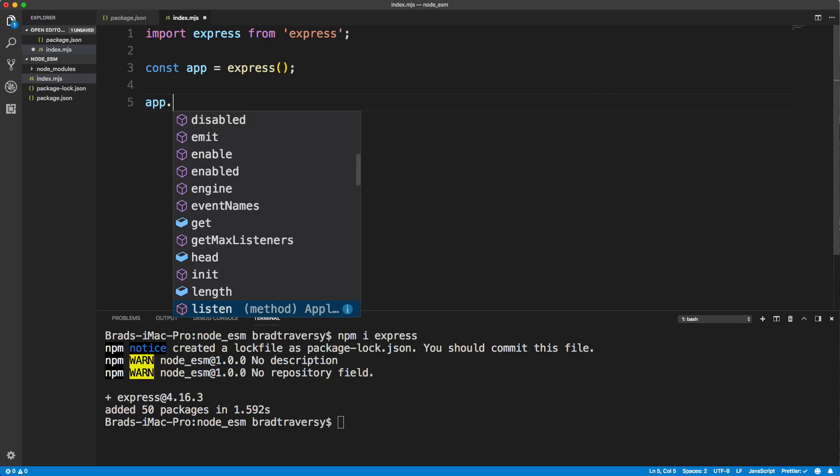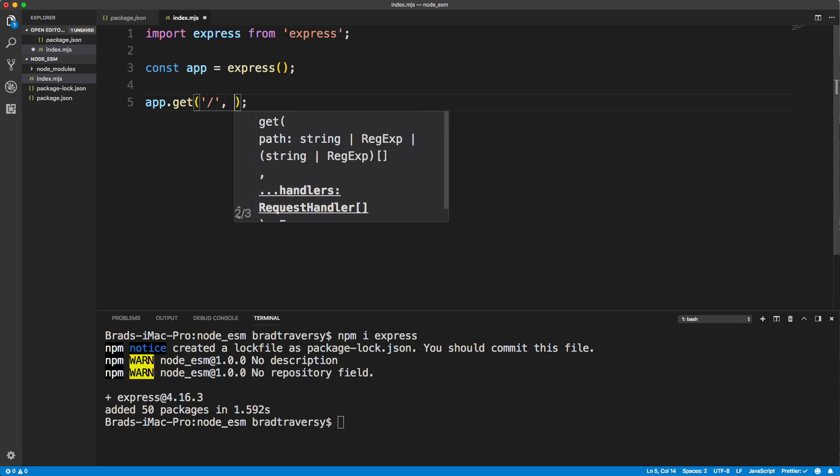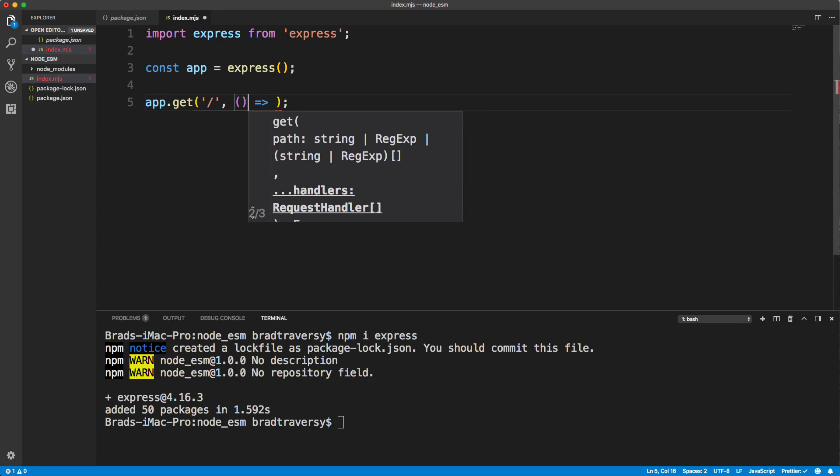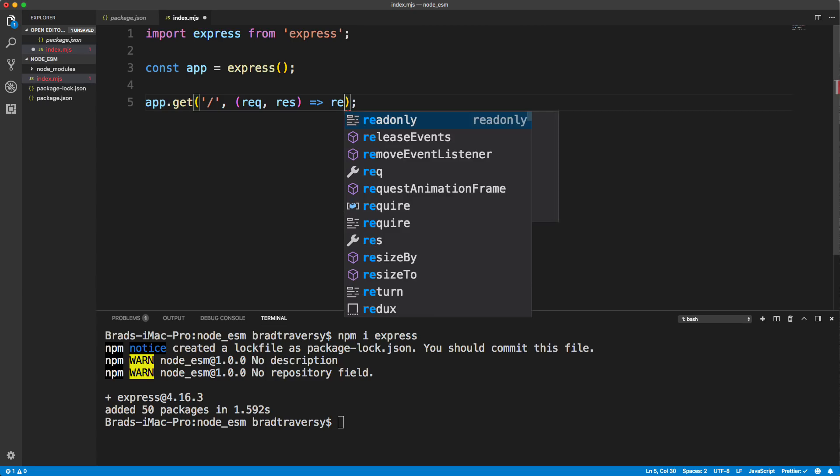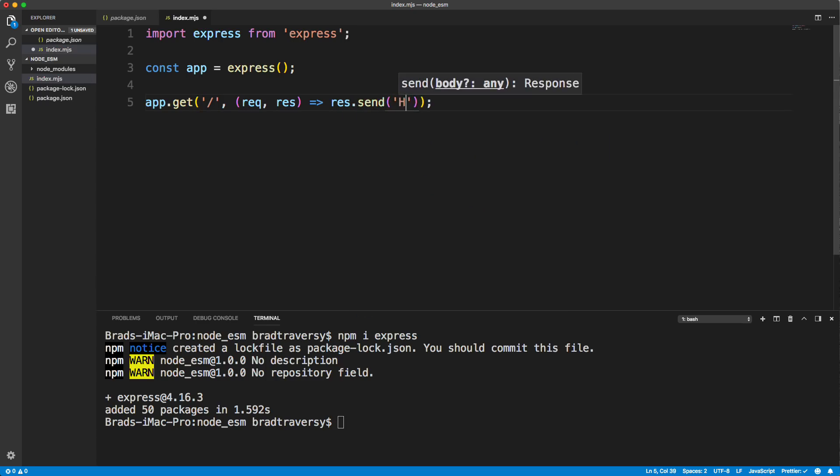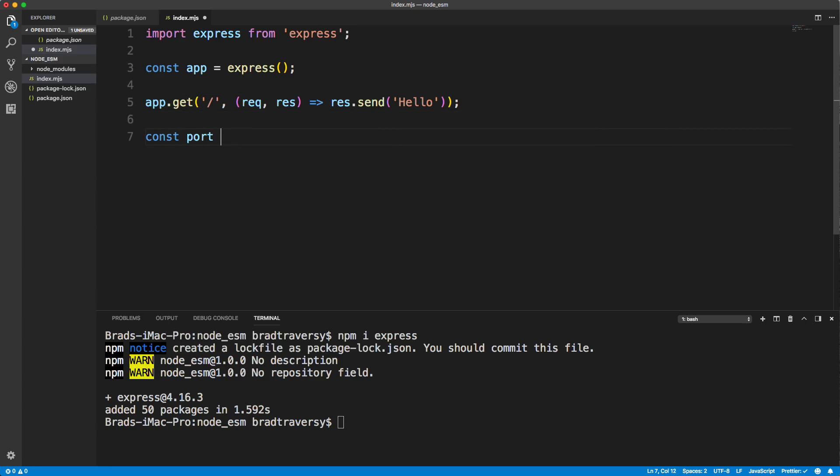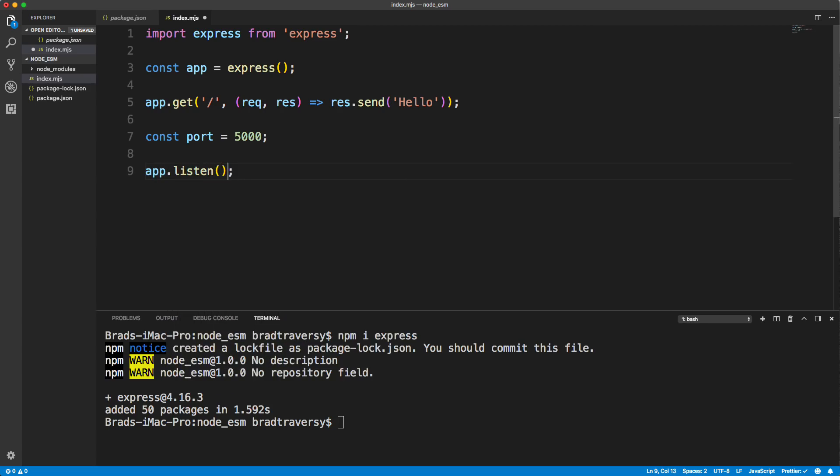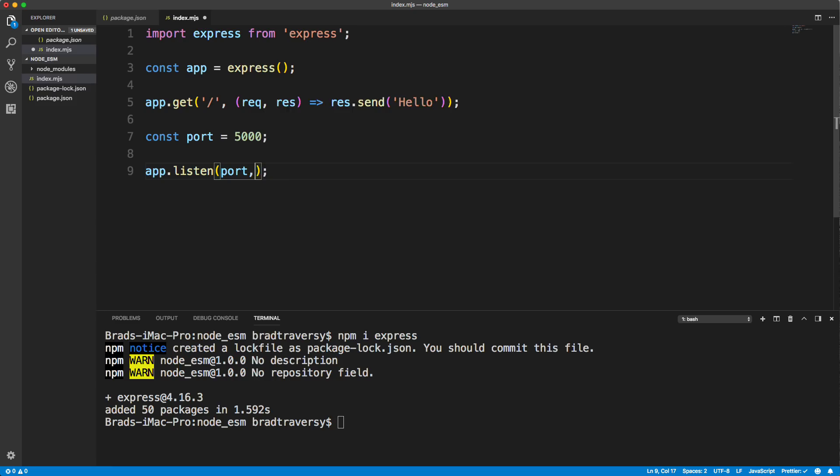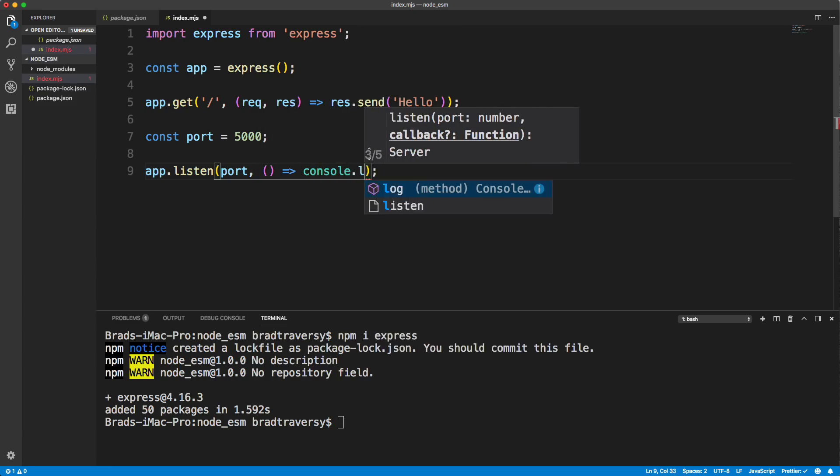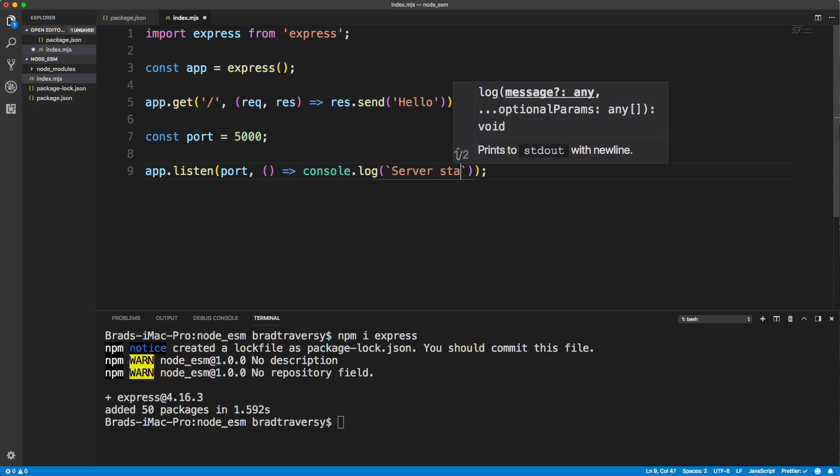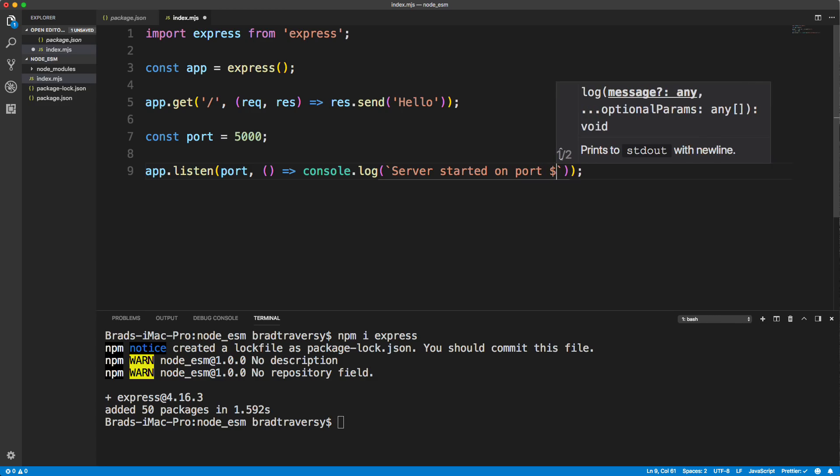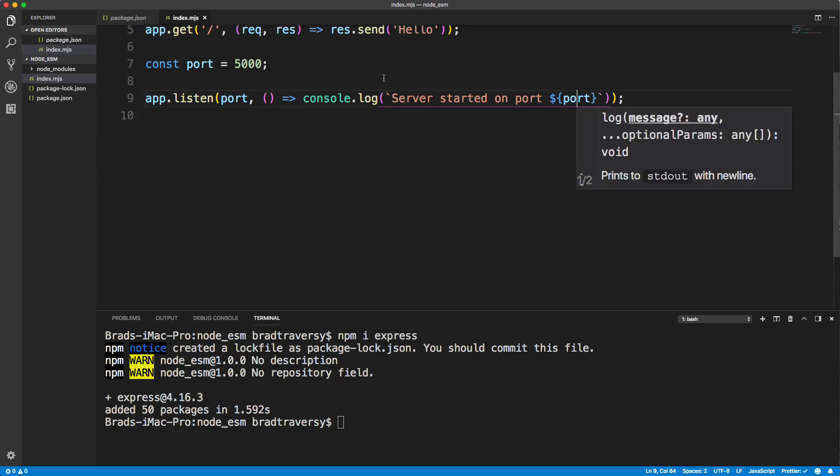We're just going to initialize an app variable with express, we'll create a simple route. So let's say slash and put our request response. And let's just do a res dot send. So we're just going to print out to the browser Hello. And then we'll create a port of 5000. Let's do app dot listen. And we want to listen on that port. And then just put a callback in here, I'll just use an arrow. And we'll say console dot log. And let's put some back ticks in here and say server started on port. And then we'll put in our variable port.